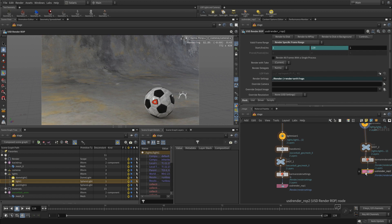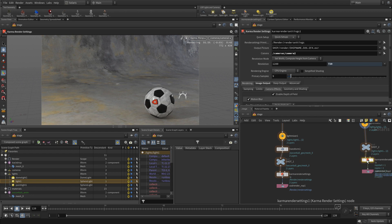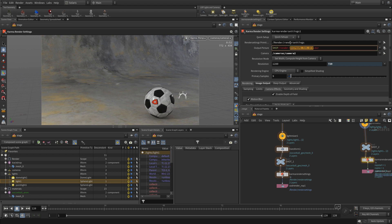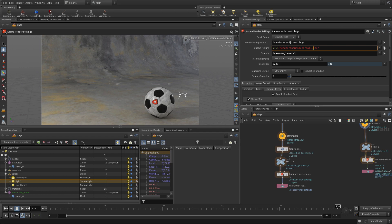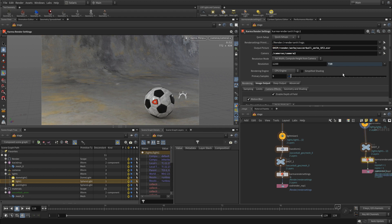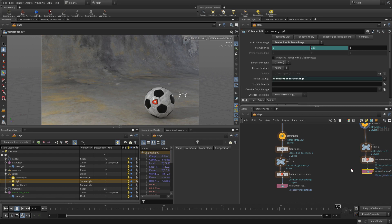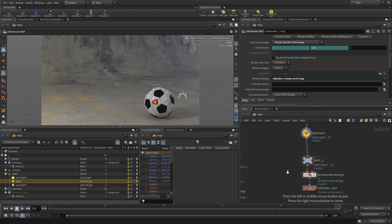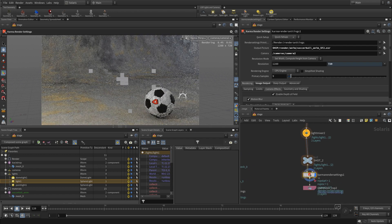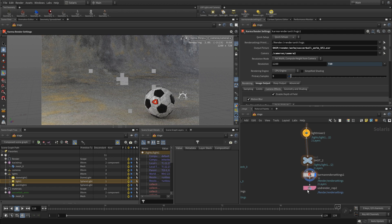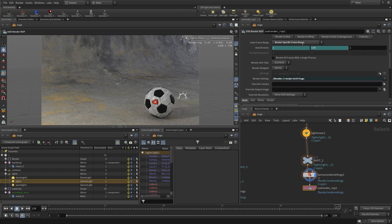The next thing is to go back to the Karma render settings node. On that node, we're going to change the name. First, we're going to put it in a folder. In the render folder, we're going to create an anim folder. Just typing it here will create the folder. We're going to go soccerball_anim and then add in the frame number. We're going to go underscore dollar F2. That's the frame number padded with a padding of two. Now we're ready to render.